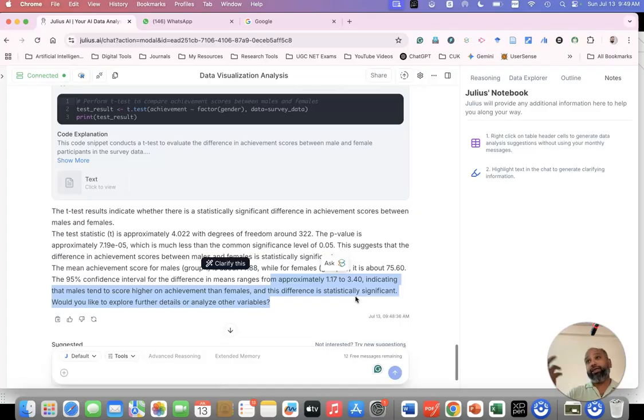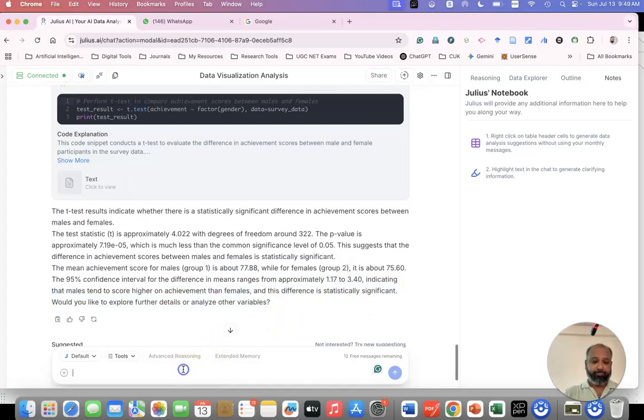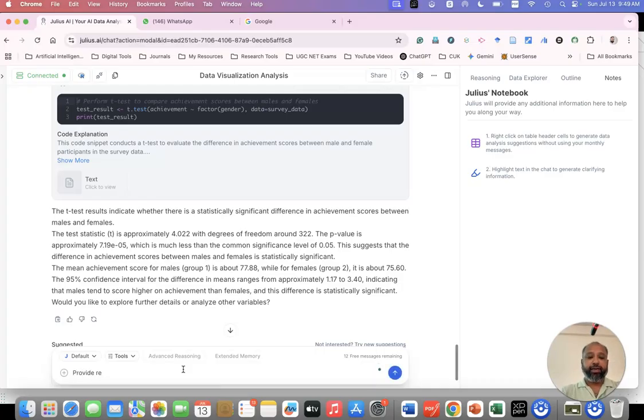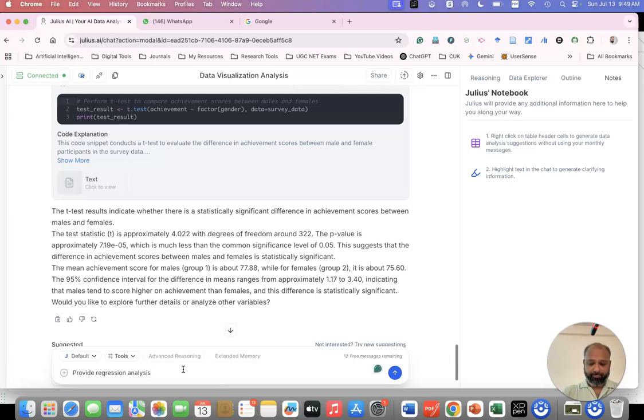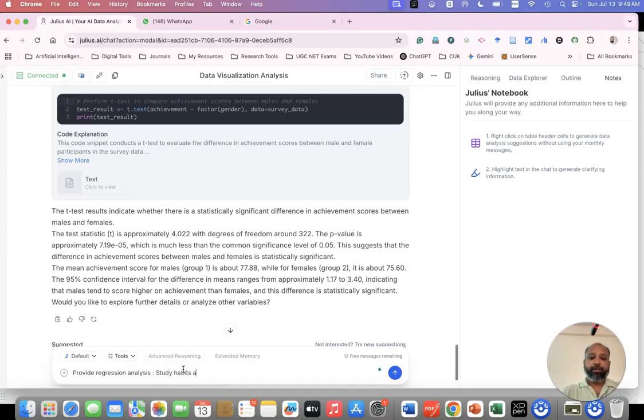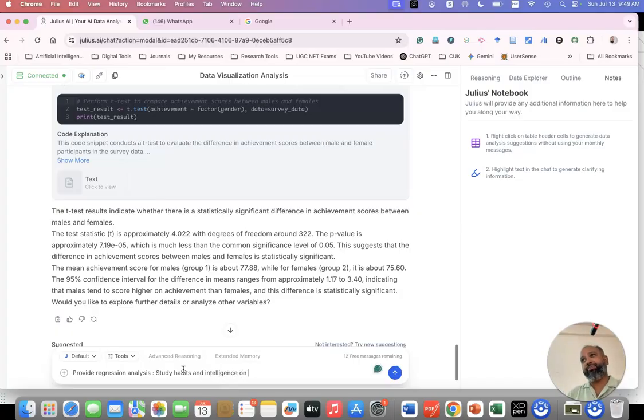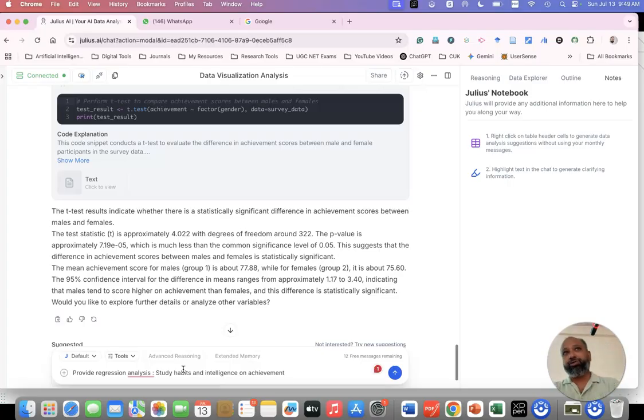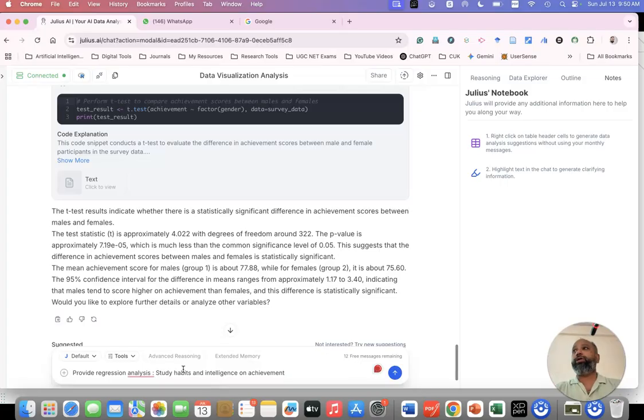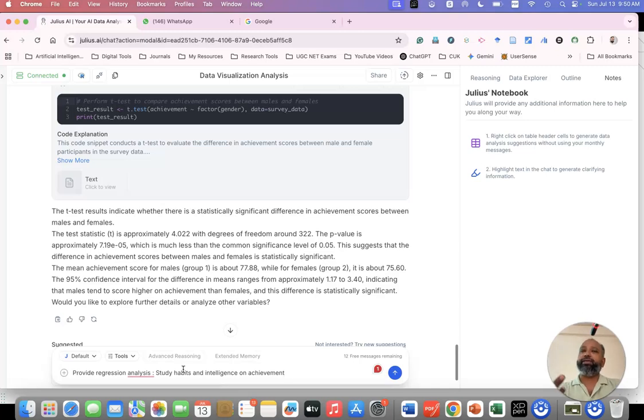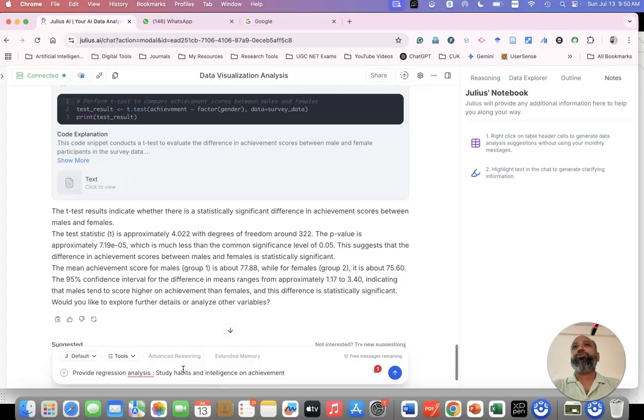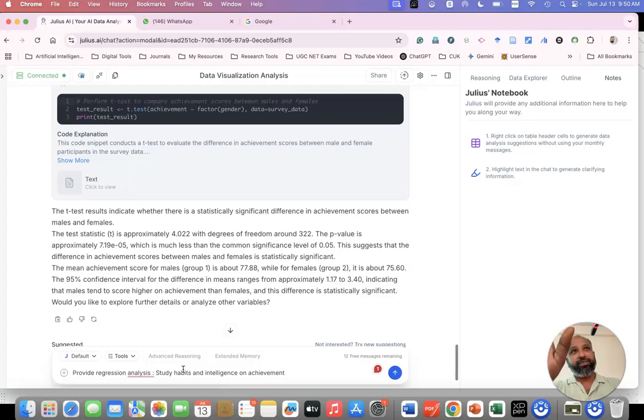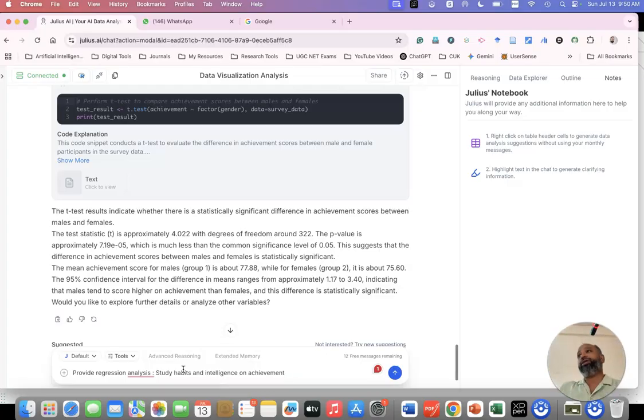Suppose I want to do regression analysis. Provide a regression analysis. Study habits and intelligence on achievement. I'm asking this. Two independent variables I'm keeping. Another variable is achievement. As you know when you go with regression analysis, you have only one dependent variable. You cannot use more than one. Only one dependent variable, but independent variables can be one or two. One is simple regression. If you're increasing two or more, it's called multiple regression. The basic assumption is dependent variable only one. That is the reason I put study habits and intelligence on achievement. Therefore achievement is dependent.